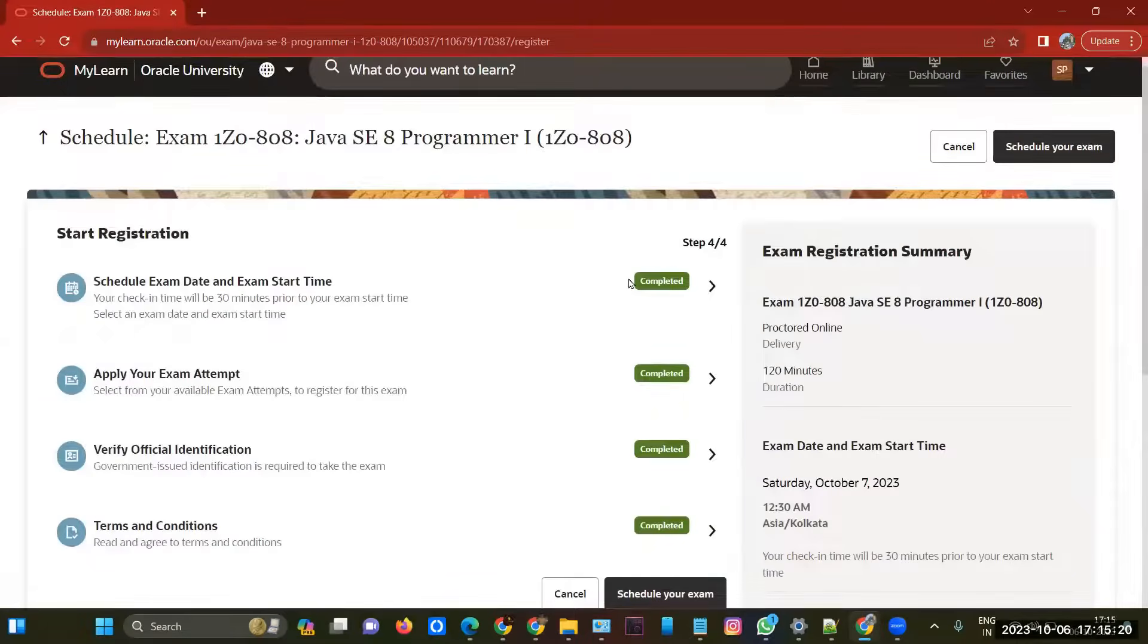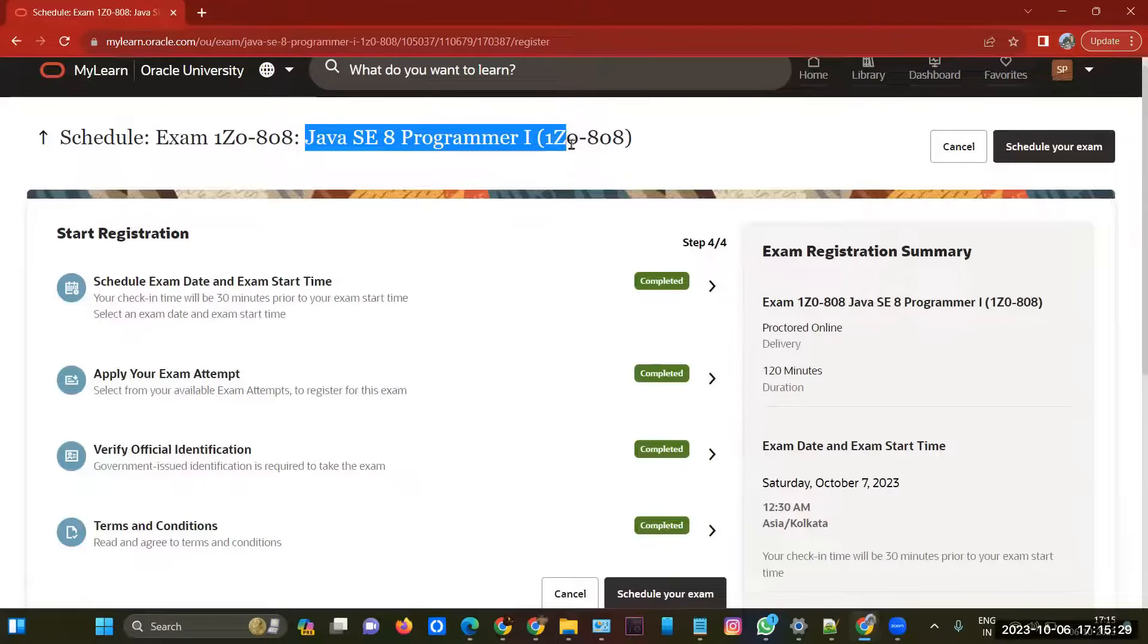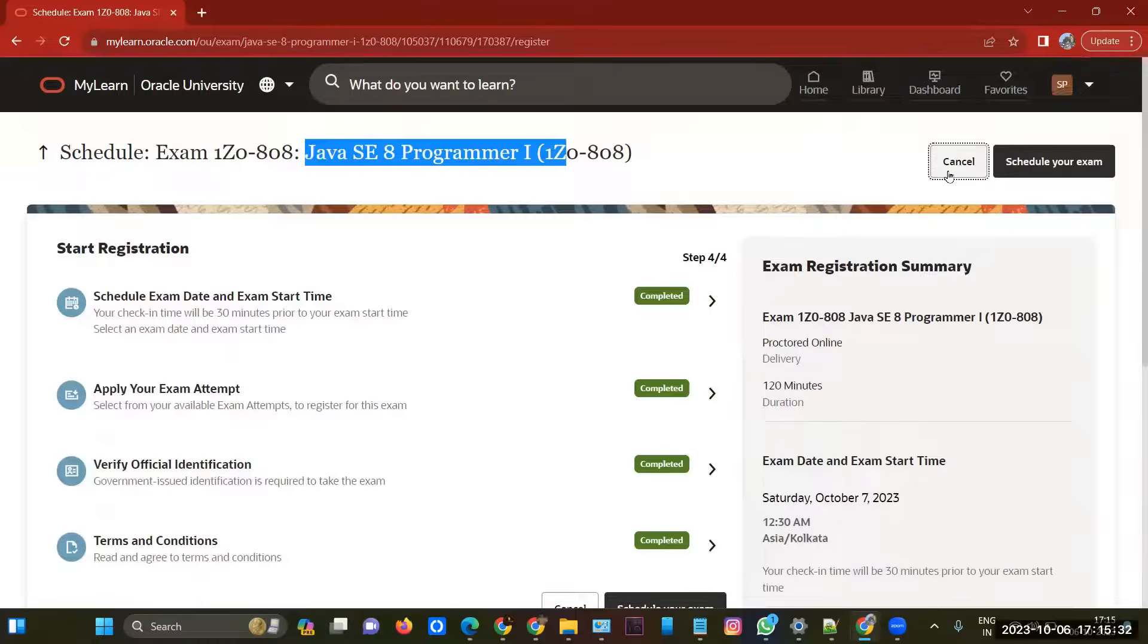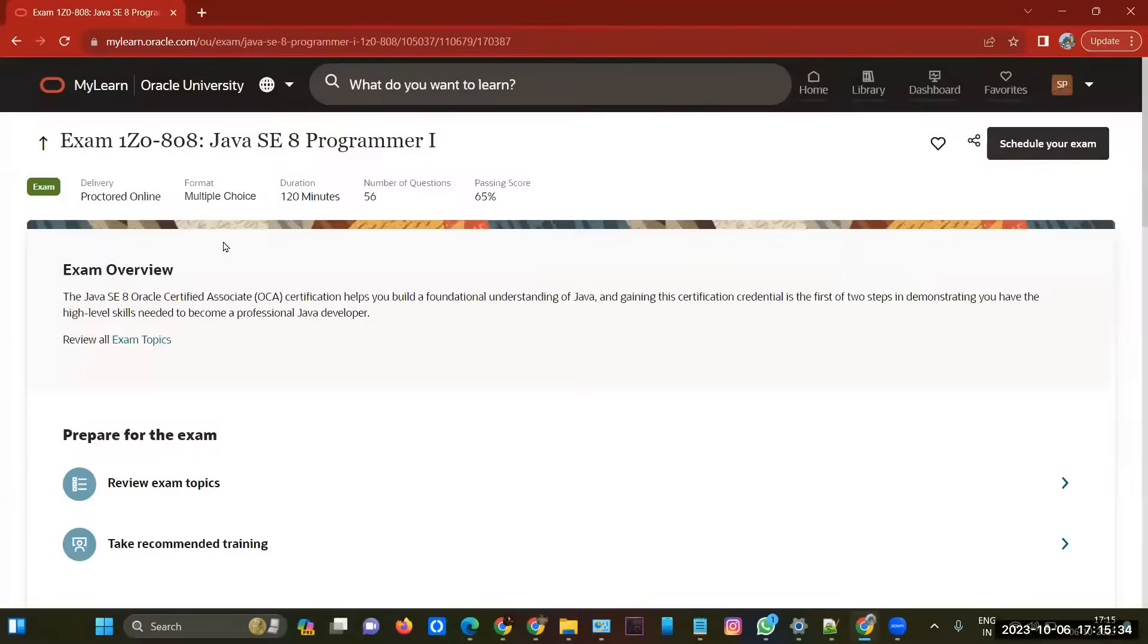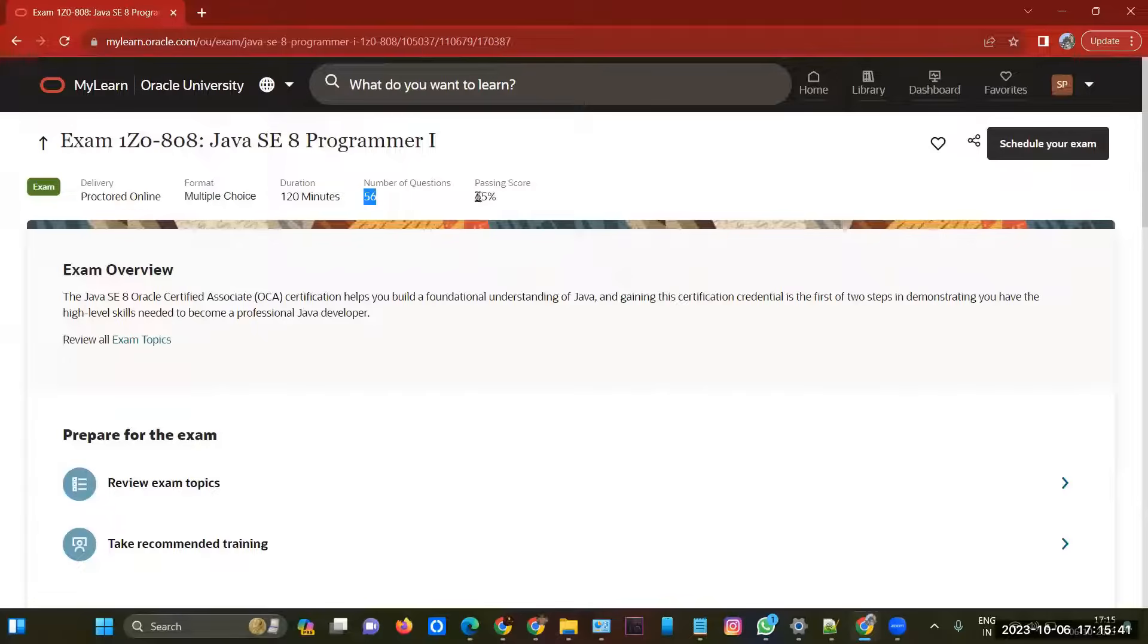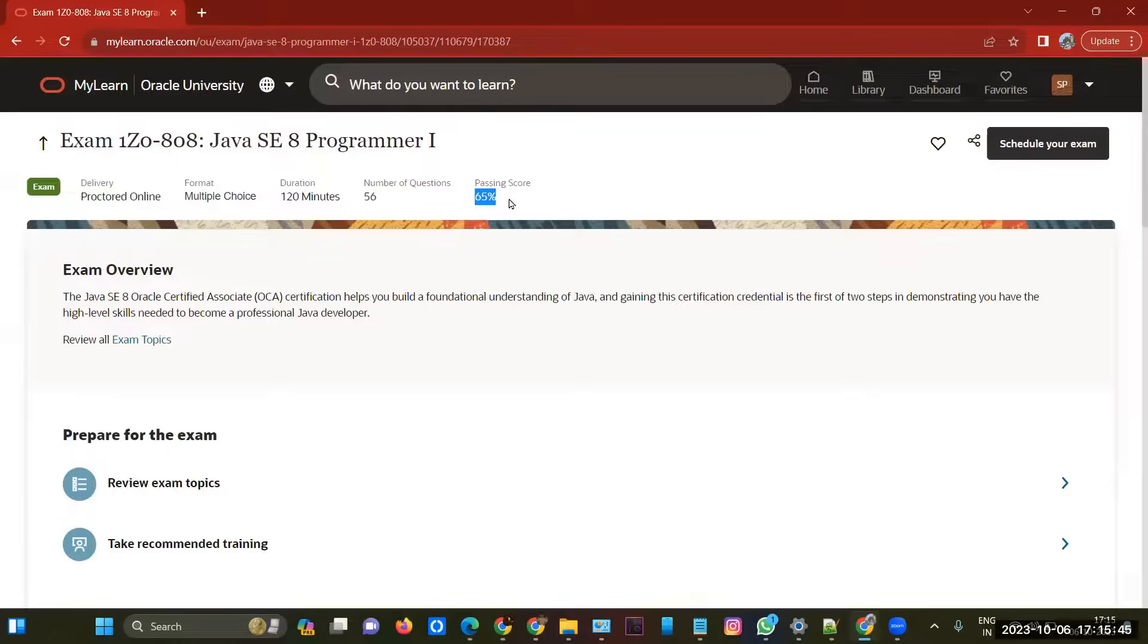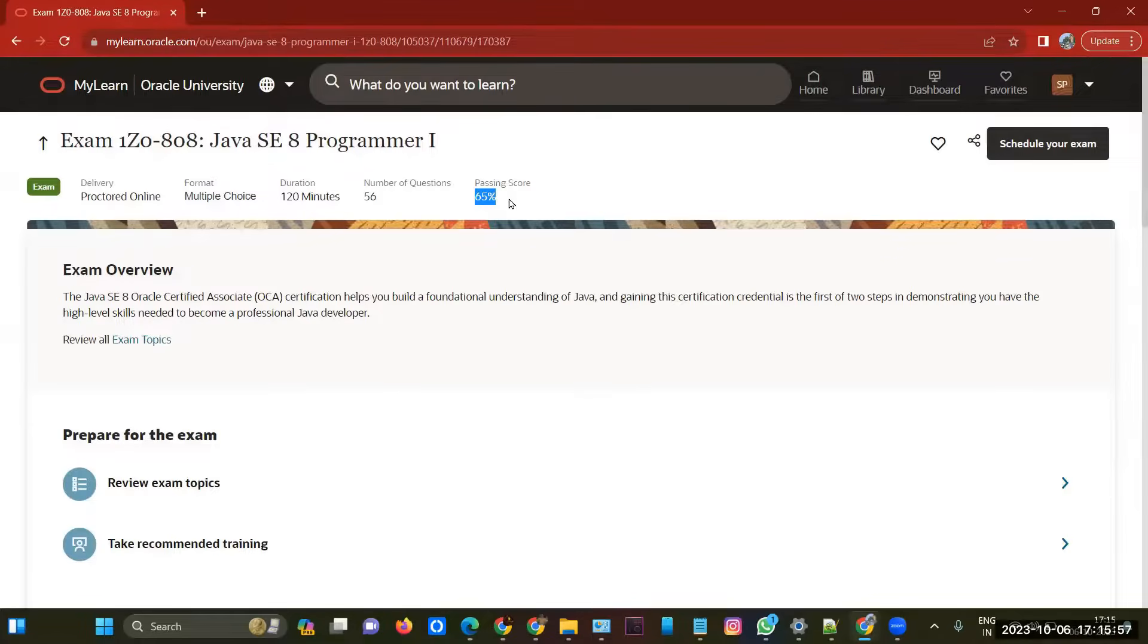If you have any queries regarding preparation of Java SE 8 Programmer 1, or if you have any questions like how many questions - it has 56 questions basically. You can see here it is multiple choice questions, and you have 120 minutes, 56 questions, and 65 percent is the passing score. To attend your exam, you need a good configured laptop and good internet connection and any government proof. Before starting your exam, the proctor will come and ask you to show any government ID.